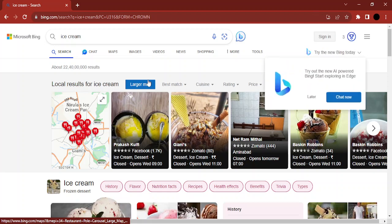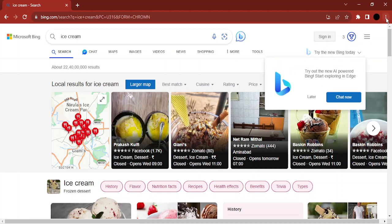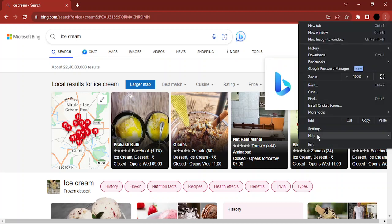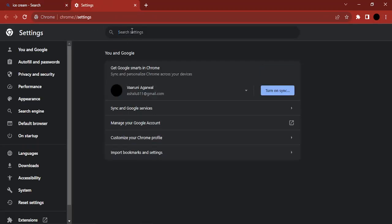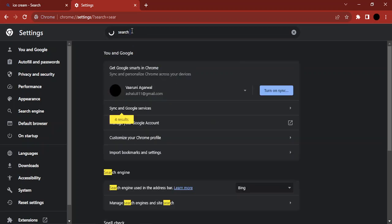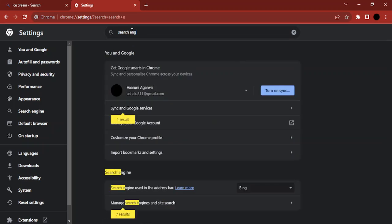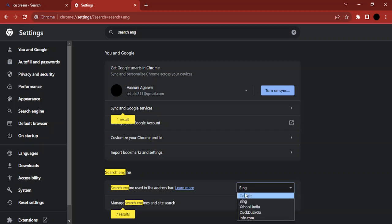What do I need to do for this? Go to these three dots, go to settings, and in the search part of the settings just type in search engine. This should bring up this result that says search engine used in the address bar. Change it from Bing to Google.